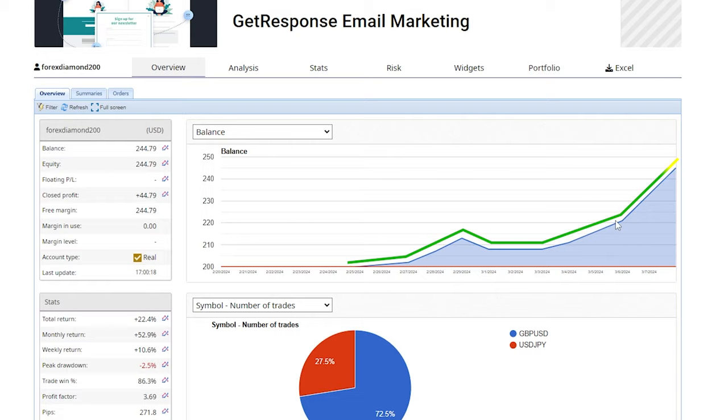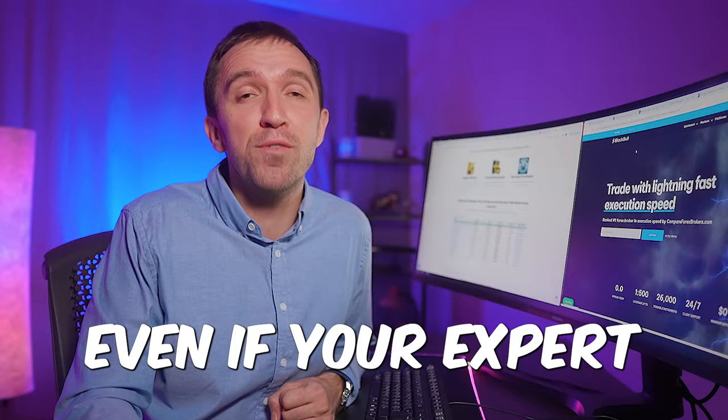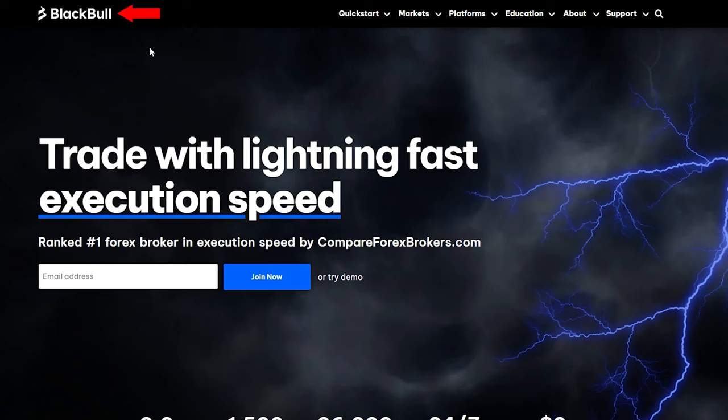and something super important when you're trading with scalping robots is you need a broker with tiny spreads. Otherwise you will not make money even if your expert is profitable. This is why I use BlackBull Markets